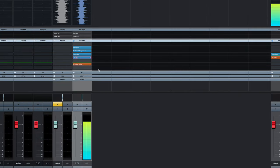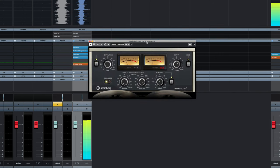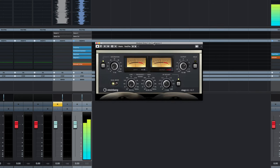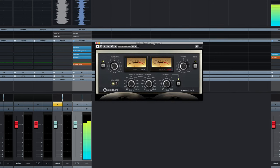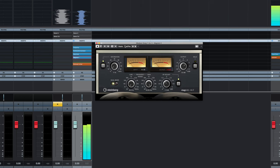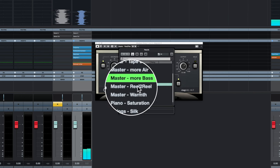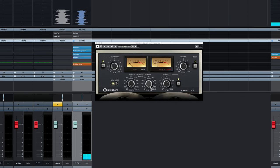And this is Steinberg's tape emulation plugin. It's quite good and we're going to make a few changes. We're first going to go up to the presets window and we're going to choose a preset called reel to reel. This is a great starting point, but we're going to change a few things.